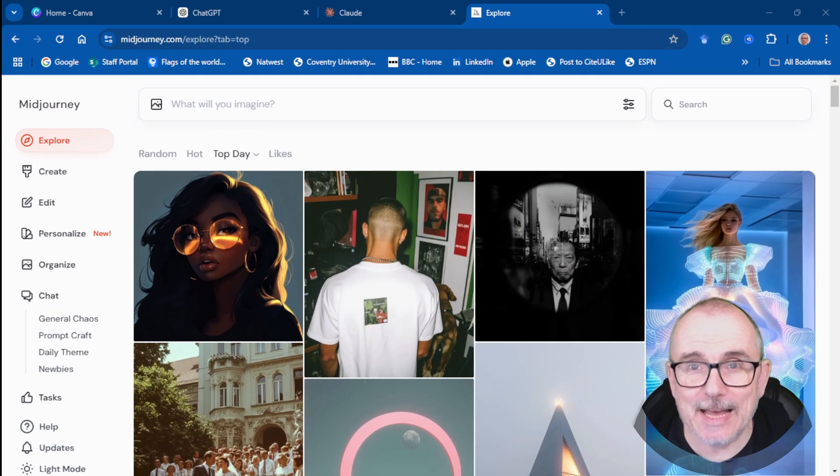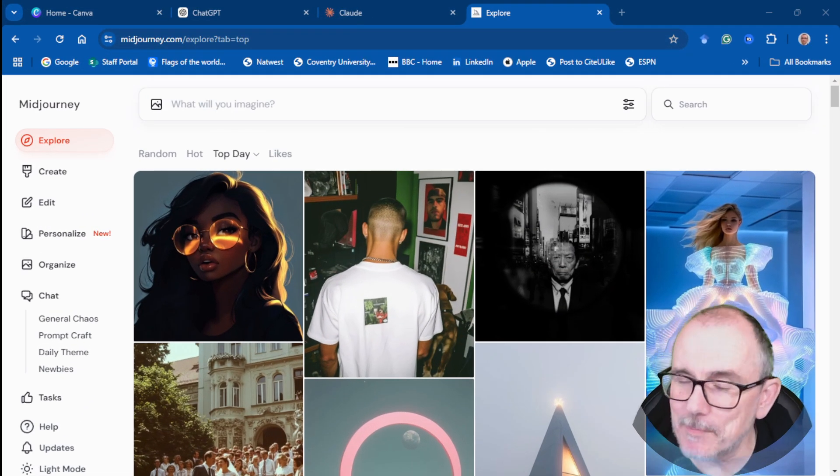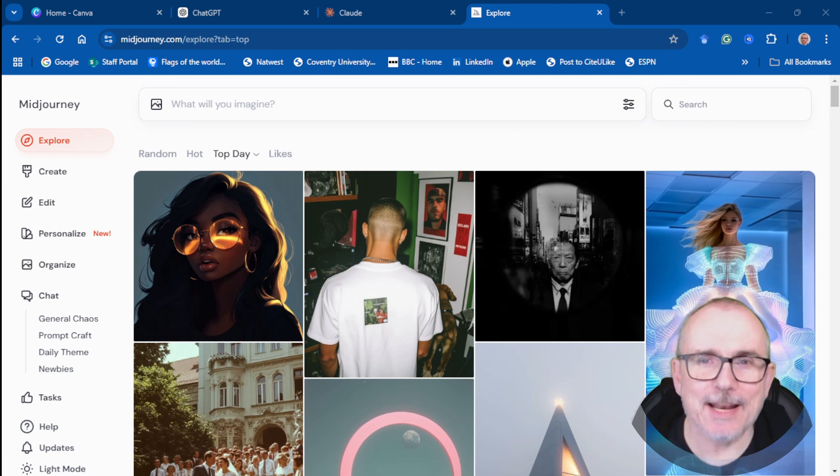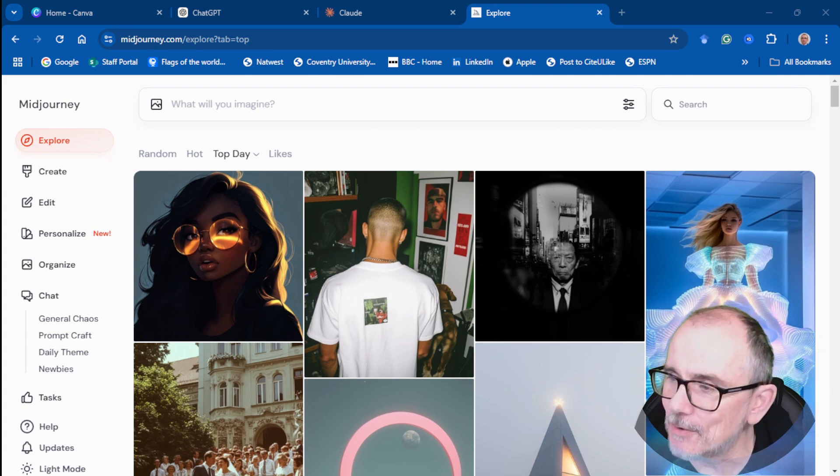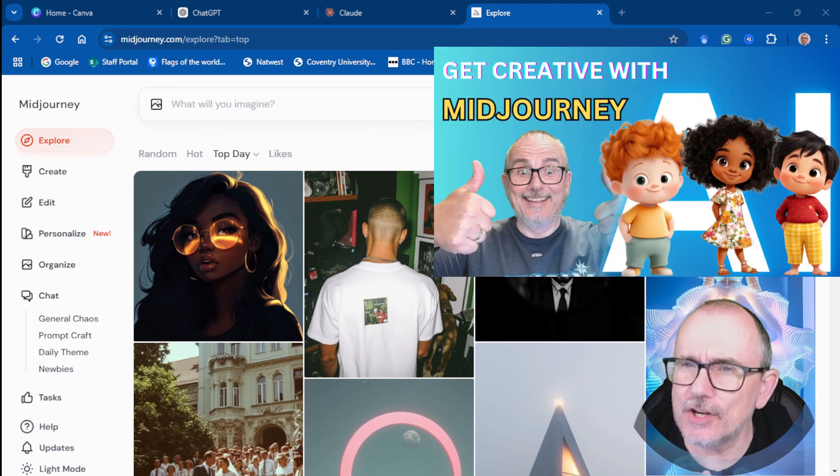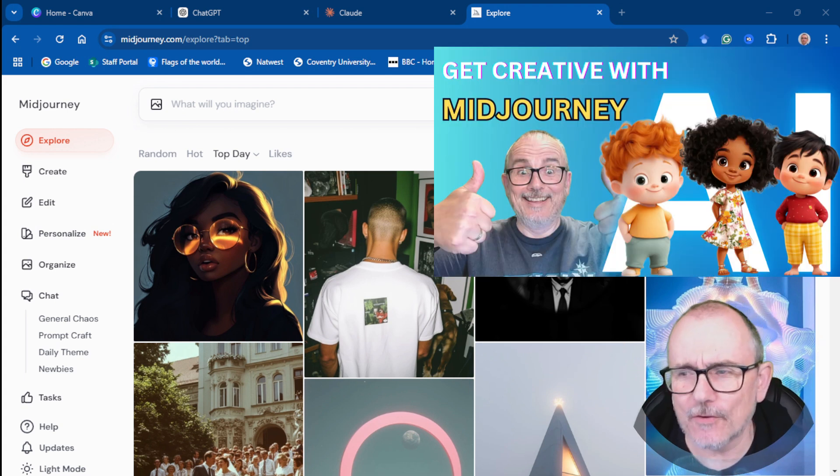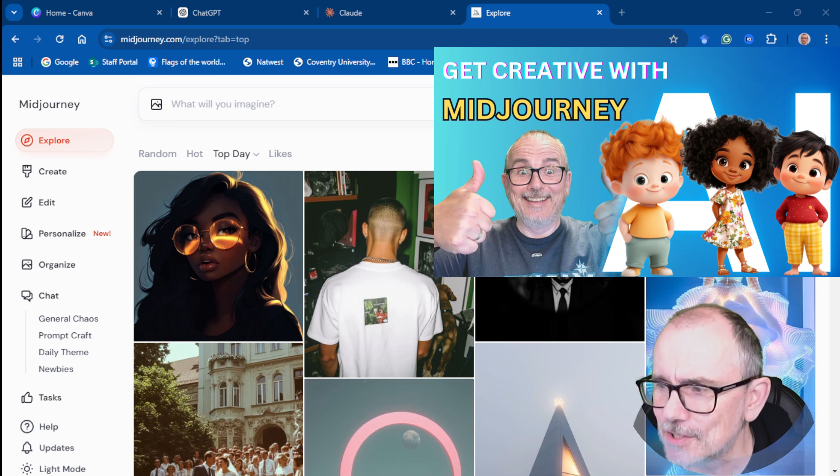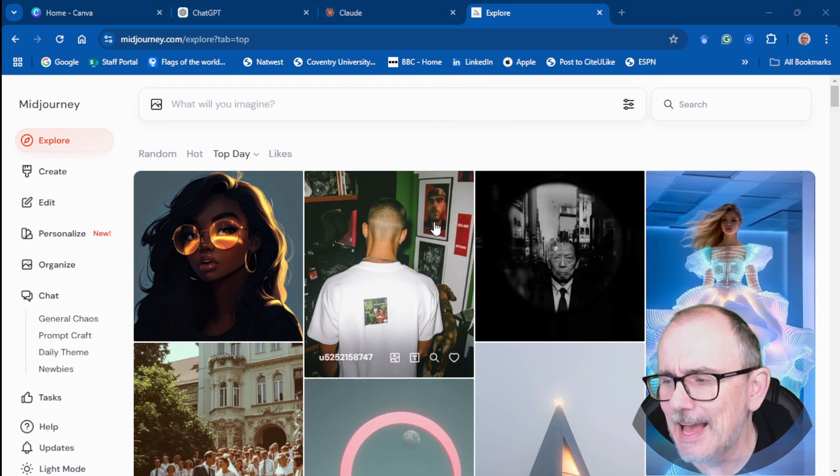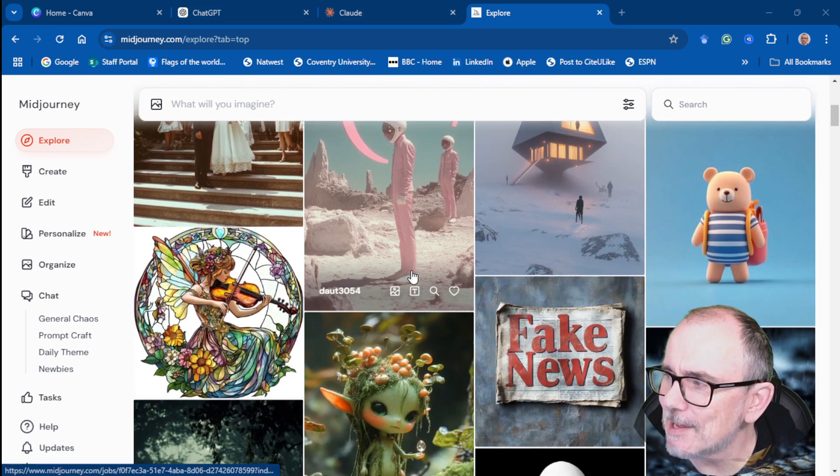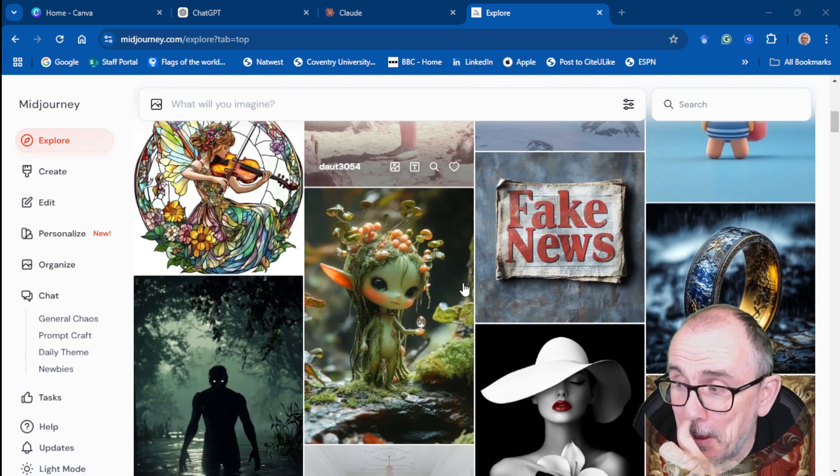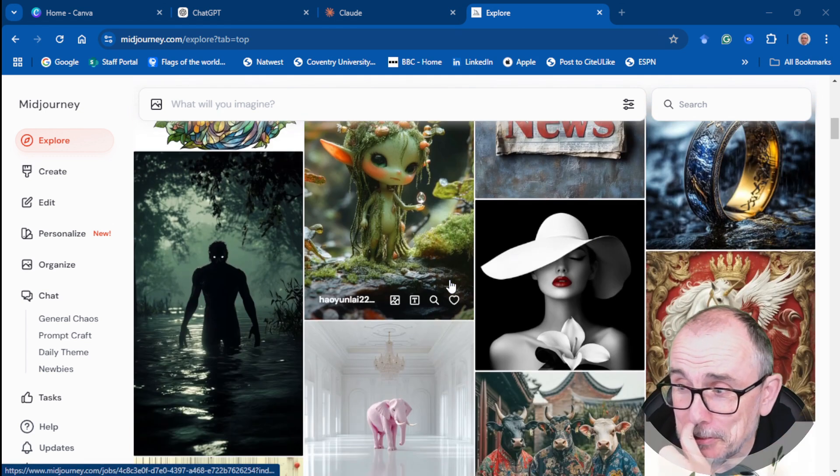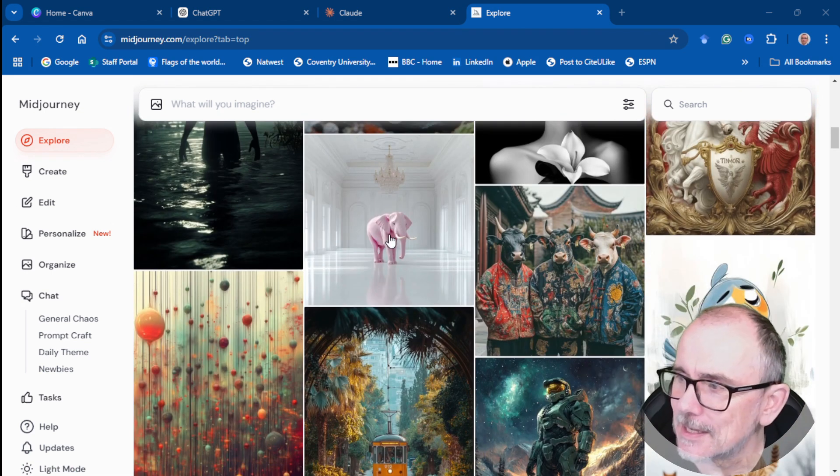Number five is Midjourney. I'll put the video that I made on Midjourney up above, but Midjourney is just a piece of software that creates incredible images. And here I'll scroll through some of them. So these are all images created by Midjourney. You can just do some incredible things.